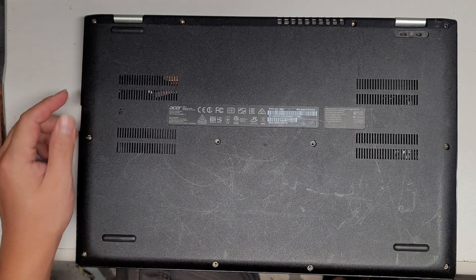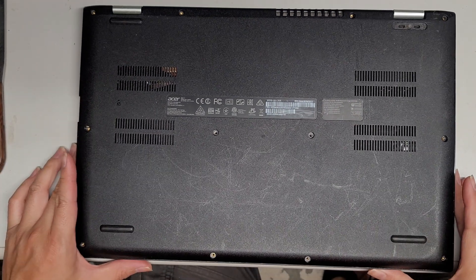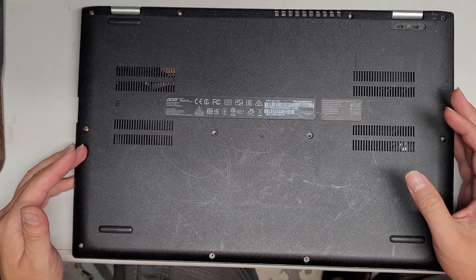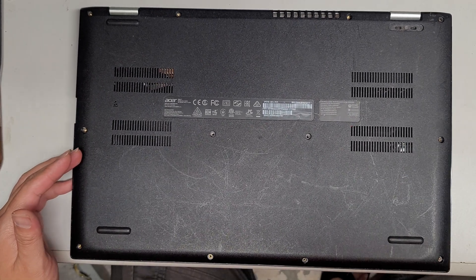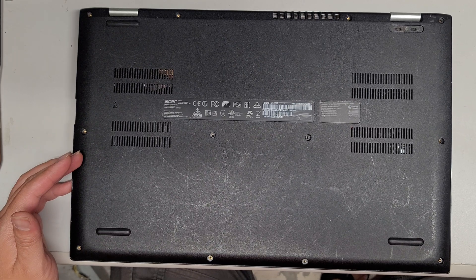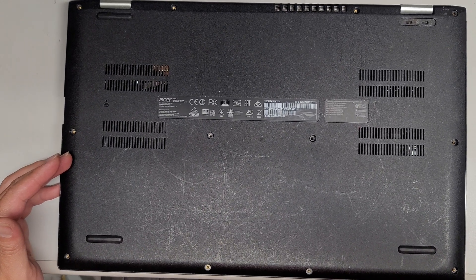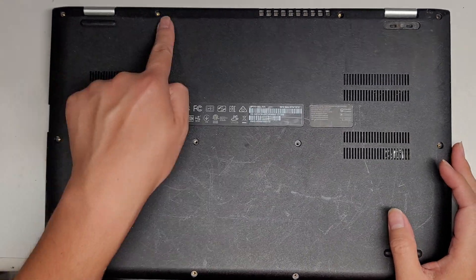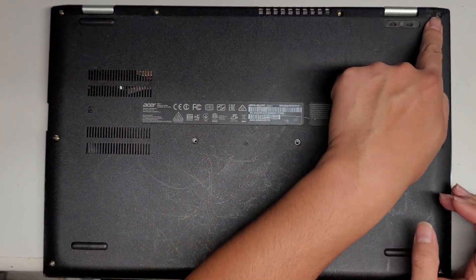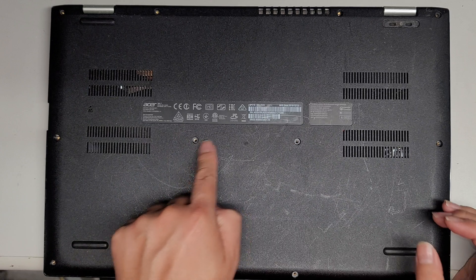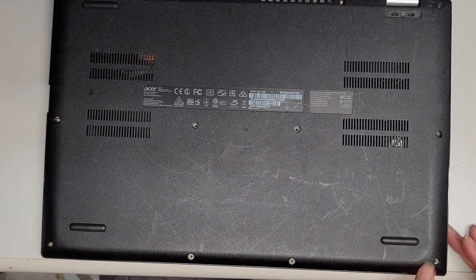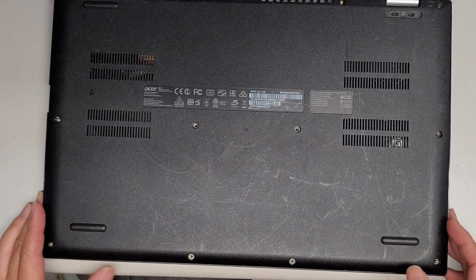So first what you want to do is remove all the screws from the bottom using a PH1 screwdriver. There's 1, 2, 3, 4, 5, 6, 7, 8, 9, 10, 11, 12 screws total.